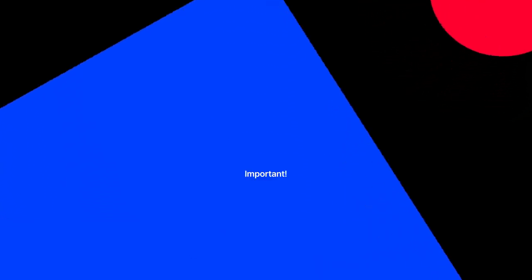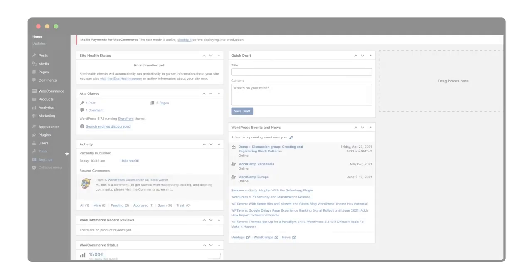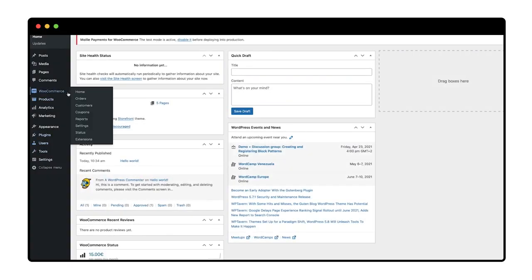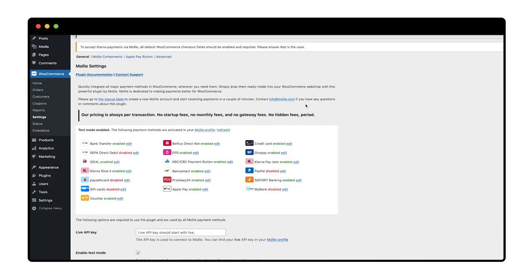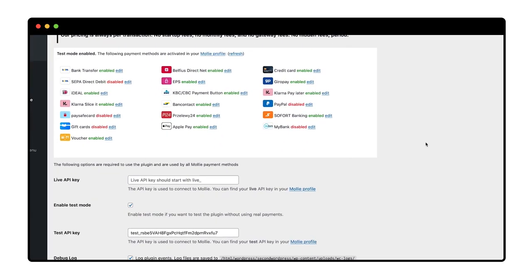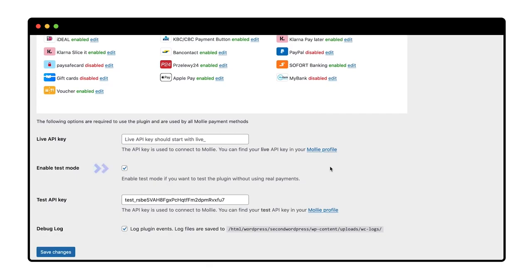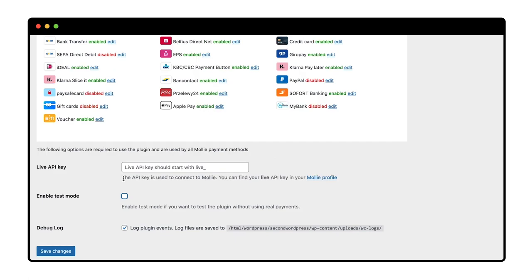This next bit's really important. When you have your live API key and have pasted it into your Mollie settings, don't forget to deselect Enable Test Mode as well. Otherwise, you'll be giving away your products for free. That's it.